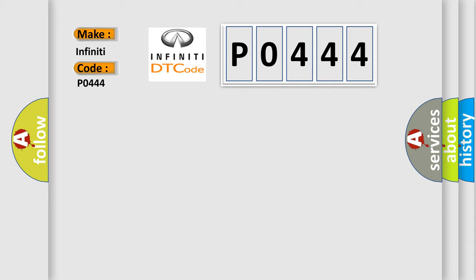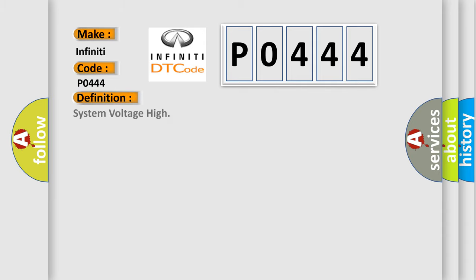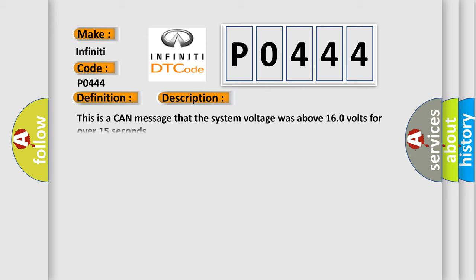The basic definition is High Battery System Voltage. And now this is a short description of this DTC code: This is a CAN message that the system voltage was above 160 volts for over 15 seconds.